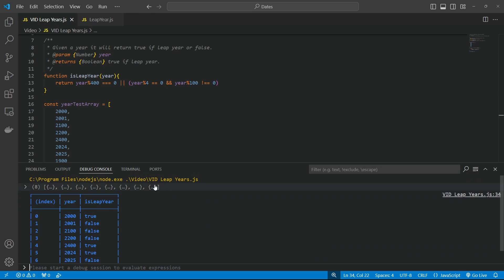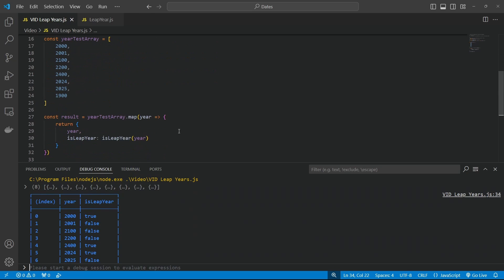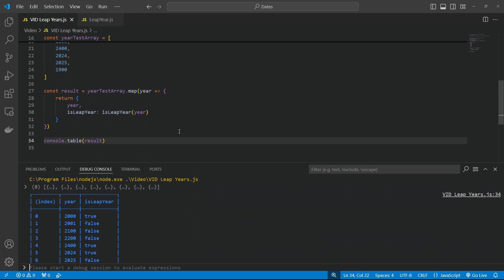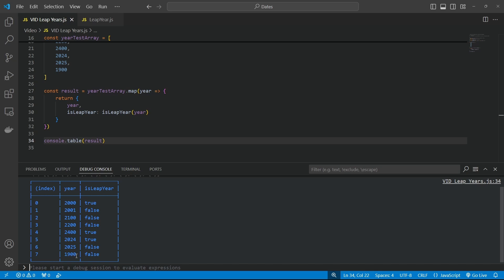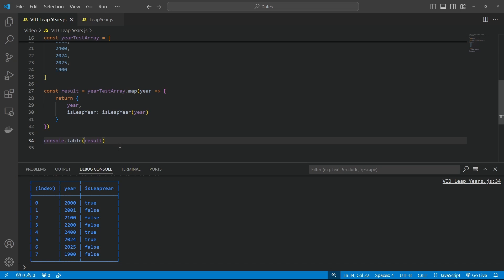Yeah, look at that. Okay. So there's our results. So we've got 2000. Yes. Leap year. 2001. No. 2100. No. 2200. No. 2400. Yes. It's a leap year. This year, 2024. Leap year. Next year. Nah. What about 1900? Nope. Not a leap year. Maybe those early spreadsheet developers should have done this formula first.